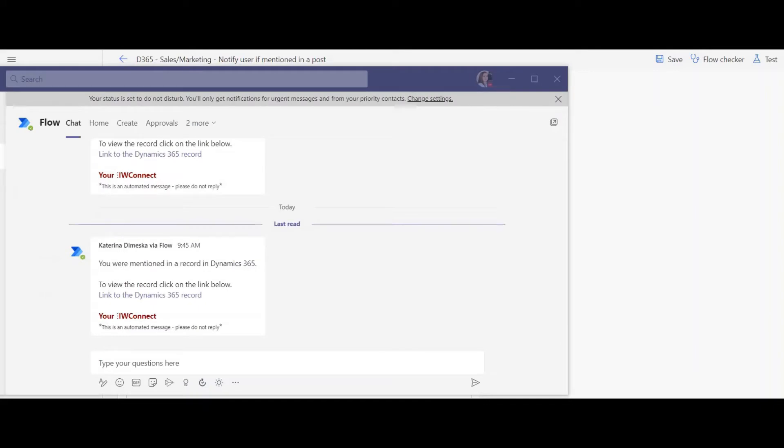In Microsoft Teams the message looks like this. With this easy solution you can solve a big problem. Your users will never miss a post where they are mentioned. I hope you liked this video. Thanks for watching. Bye.